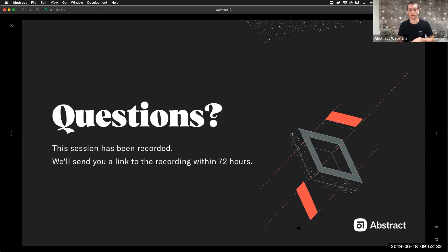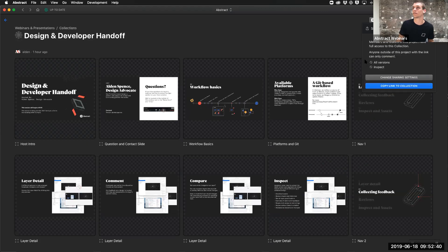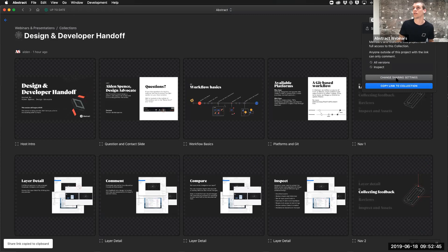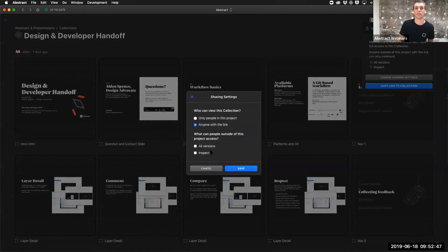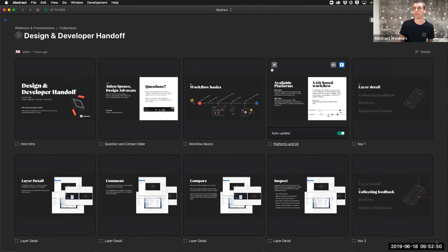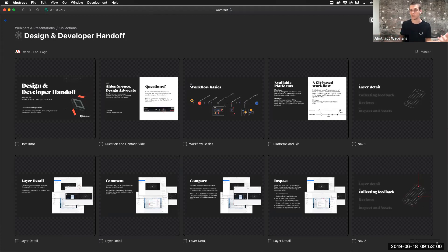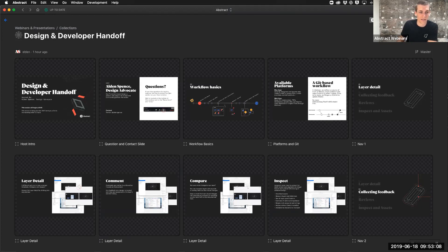We've got a few more minutes — let me knock out as many questions as we can. I'll also share a link to this collection through a public share link with inspect turned on for everybody. That link is the same as before when I shared it earlier — I've updated the collection, changed things, added new artboards, removed others, but the link stays the same. Really nice.